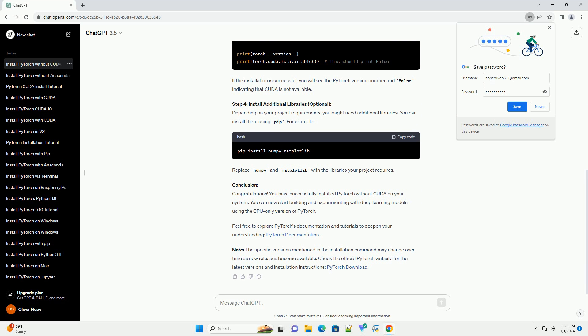Step 1: Install Python. If you haven't installed Python yet, download and install the latest version from the official website.